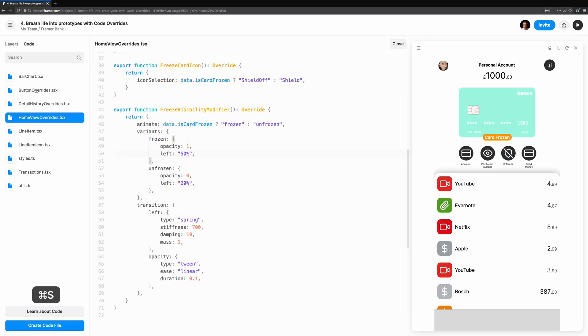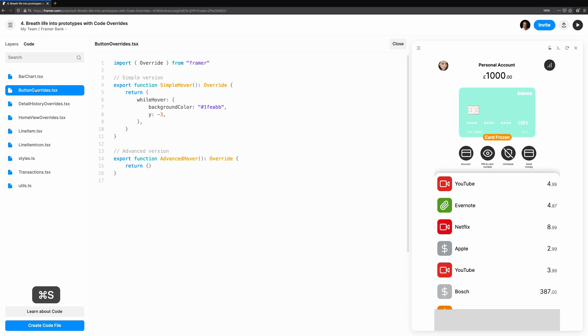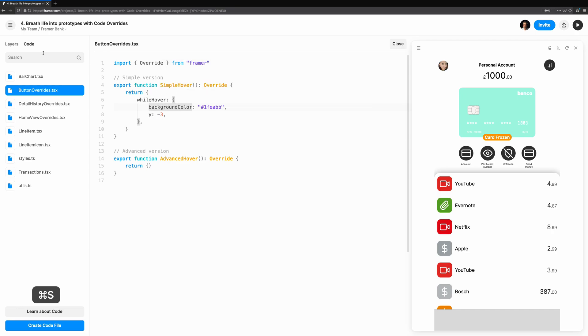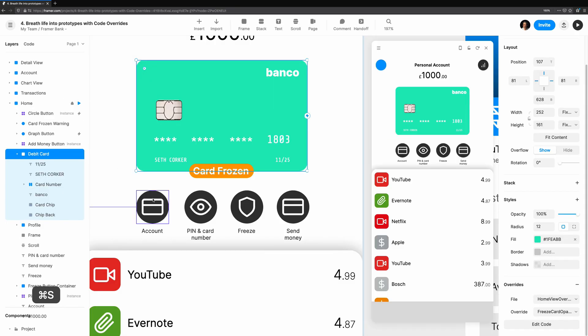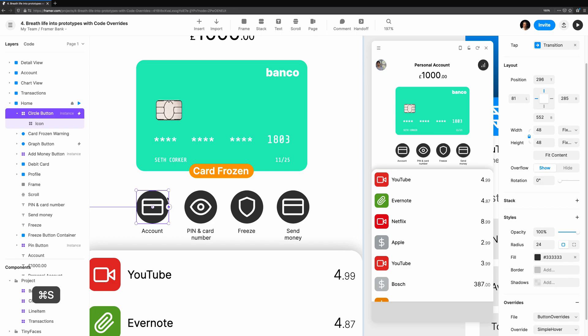I want to revisit the buttons we made at the beginning. We used a simple while hover animation to achieve the color change and movement. But how can we play an animation when the user is hovering over the button? Let's explore Framer animation even more to have a button that doesn't just transition to the new state, but bounces up and down.